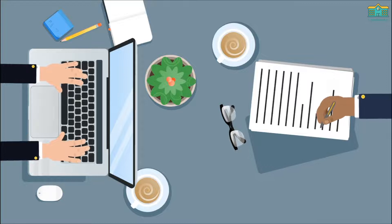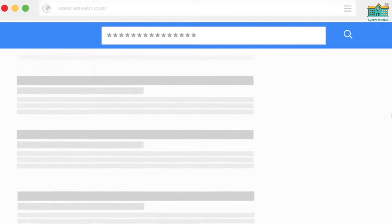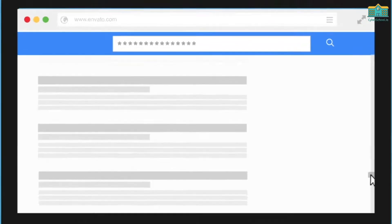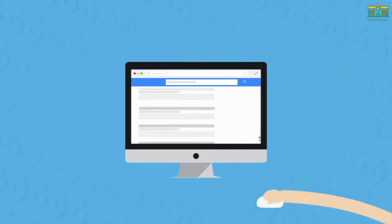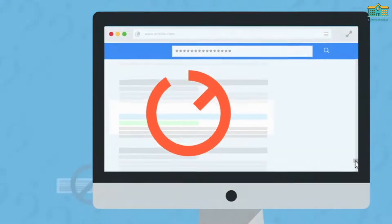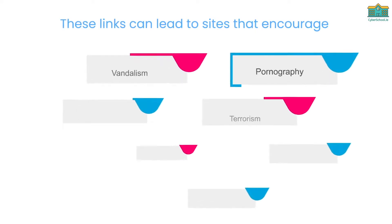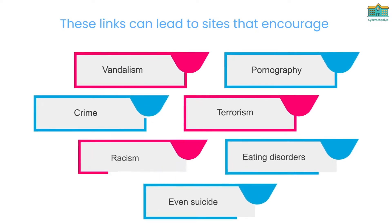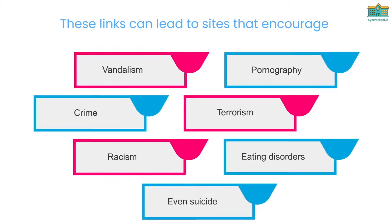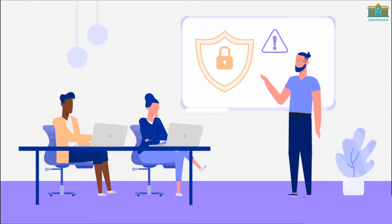Links can be sent from friends or strangers on social media platforms. Links can be posted in chat areas within online gaming or by searching certain words. These links can lead to sites that encourage vandalism, pornography, crime, terrorism, racism, eating disorders, even suicide.